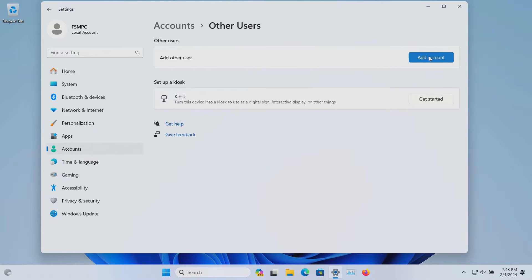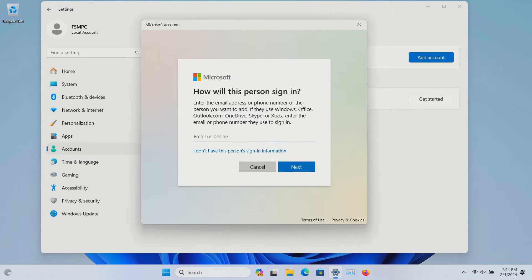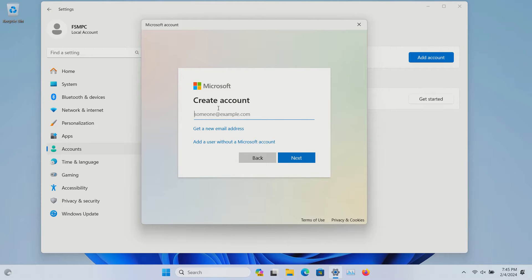You do have the option to add a user right here, and you can set up a user using a Microsoft or Outlook account. However, you do have the option here if you click here to either create an account.